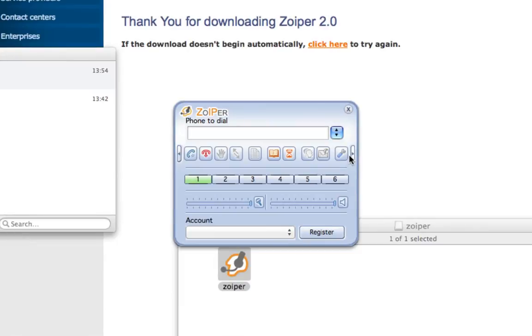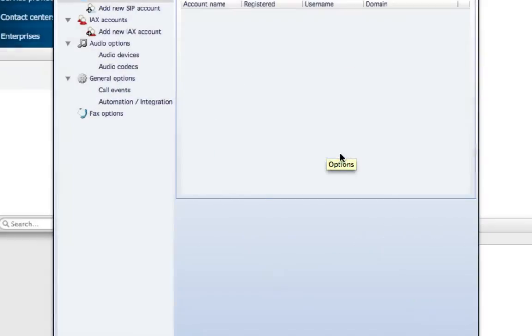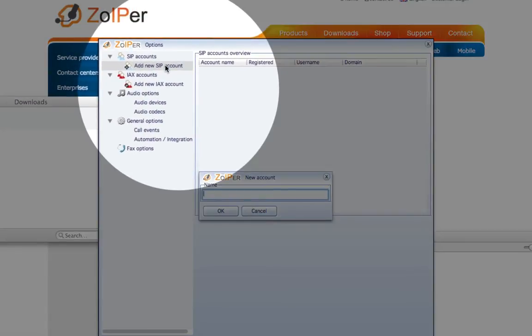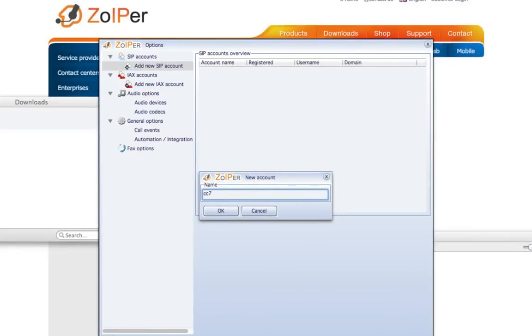Select the Options icon. Add a new SIP account. Enter a display name and click OK.